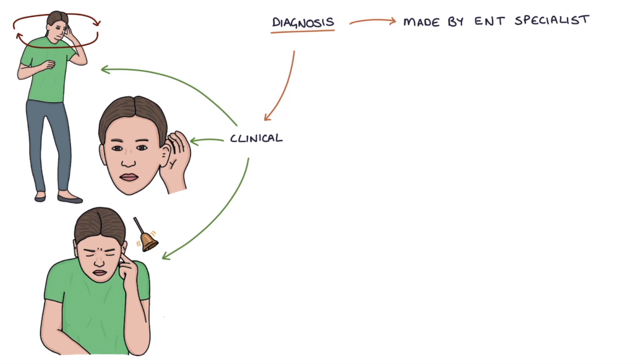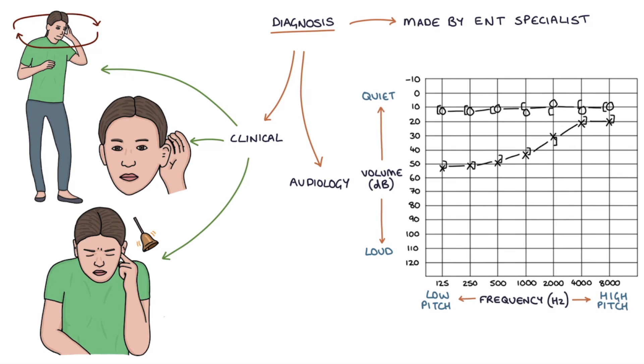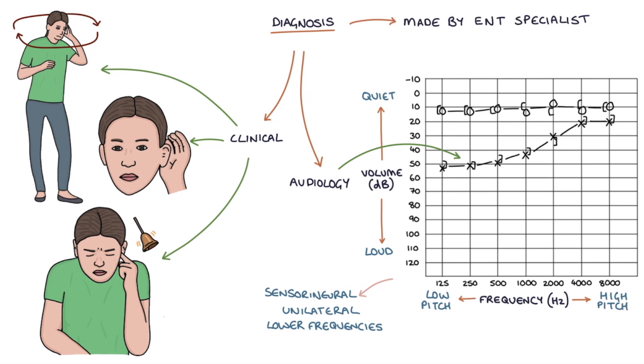Patients will need an audiology assessment to evaluate their hearing loss. The audiogram will show a sensorineural pattern, unilateral and affecting the lower frequencies first.